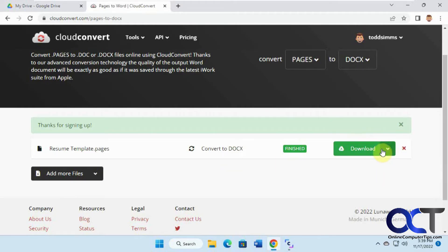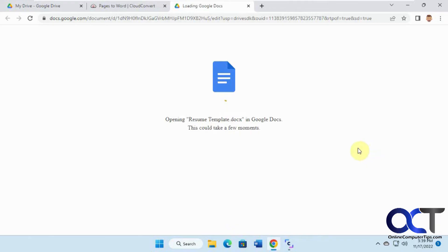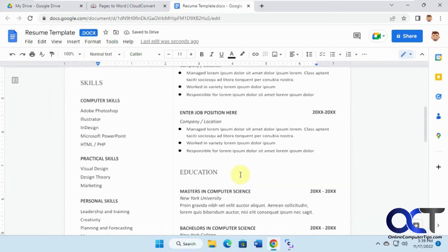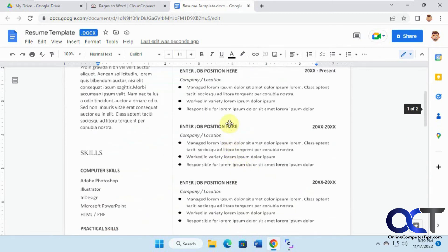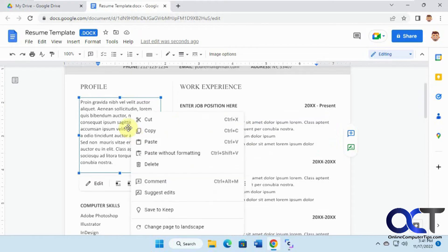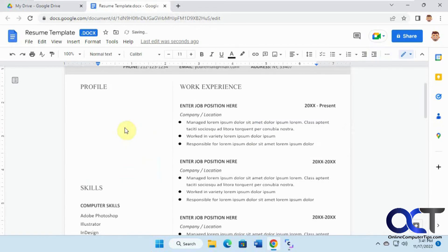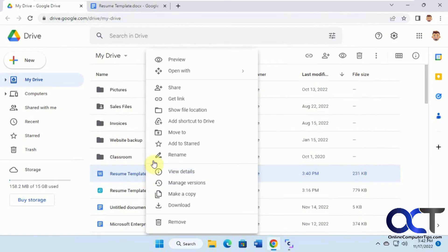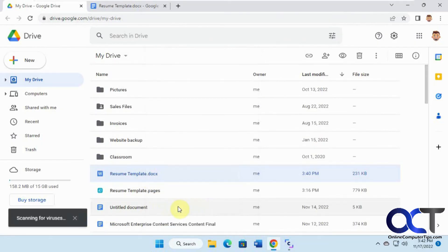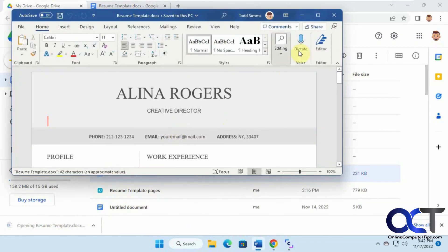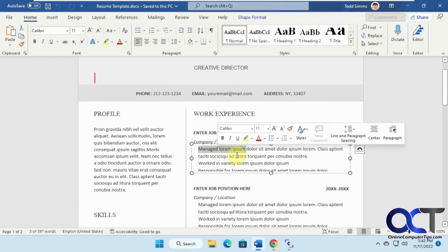It's finished, and it'll be in your Google Docs. We're going to download this, which will actually open it in Google Docs. There's our resume template in Google Docs. One thing to notice — depending on what you're converting — it may be treating it like an image, so you can't edit it. You could delete it and add your own text if you want. But if you download it from Google Drive and open it in Word, you can actually edit the text.